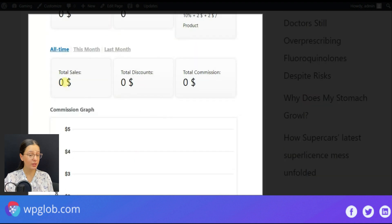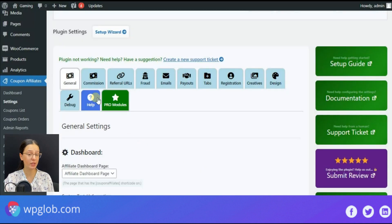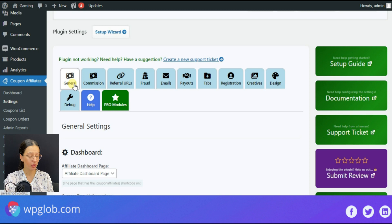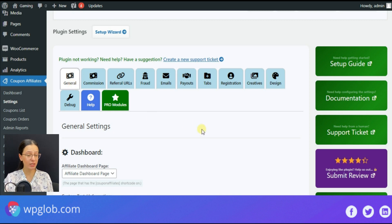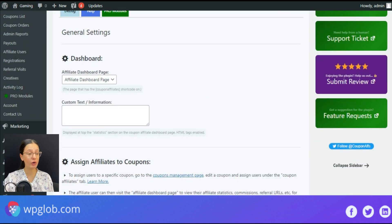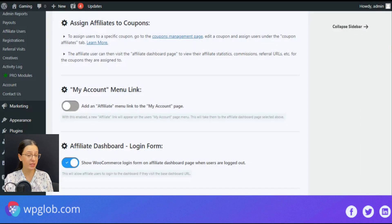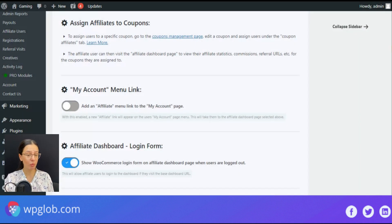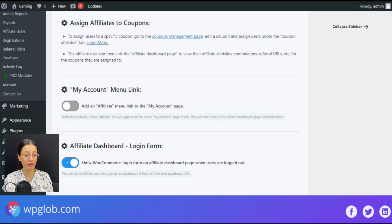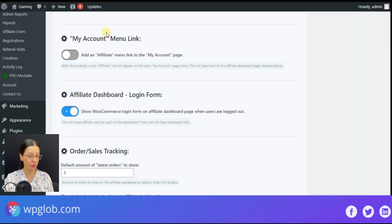Now let's review what settings the plugin provides you for easy configuration. We may make some changes according to our main purpose. The first section is my account menu. By enabling the trigger we will add an affiliate menu link to my account page.